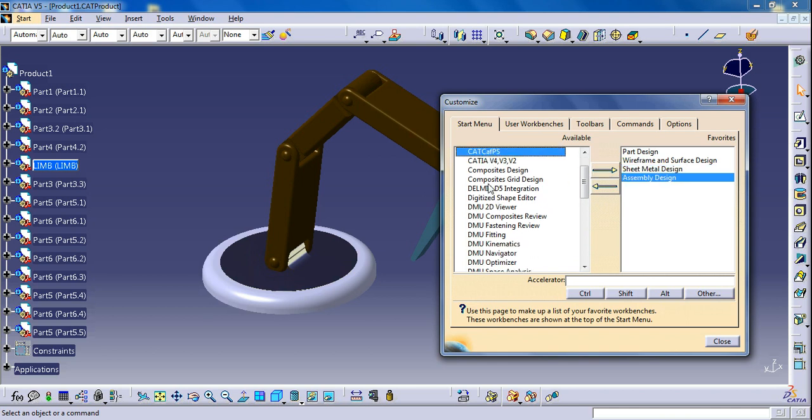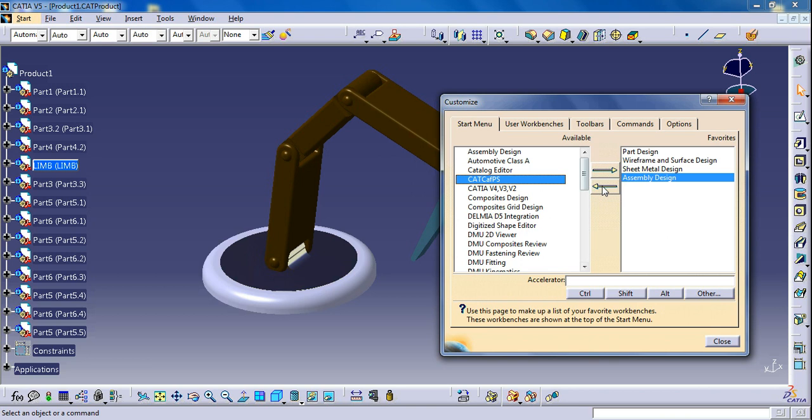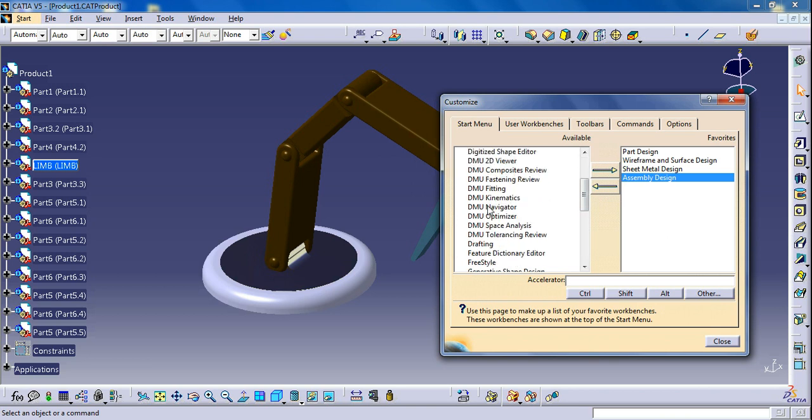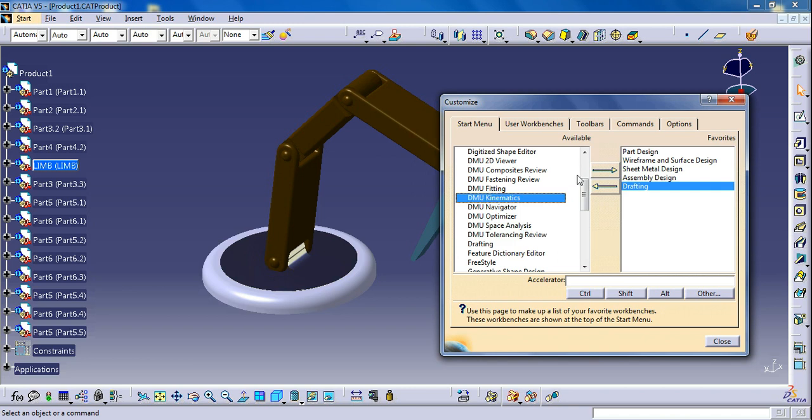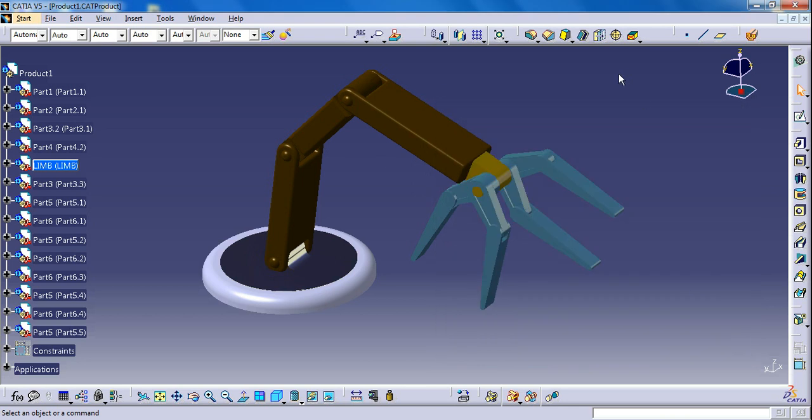I need Drafting as well and also DMU Kinematics. So I am adding 6 workbenches now and directly close. Now you can click on the workbench icon in the top right.